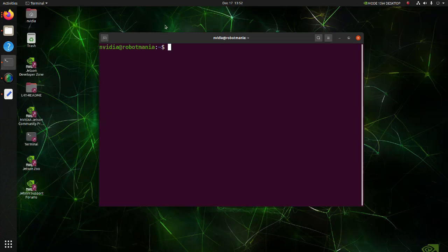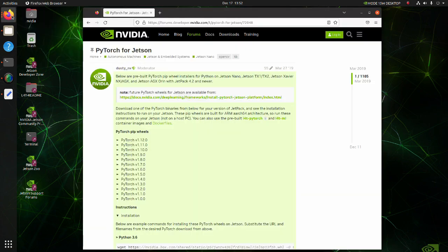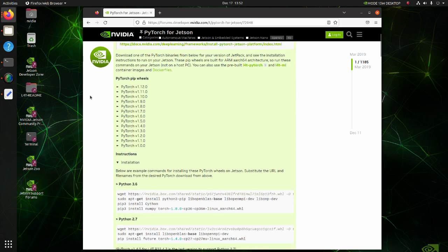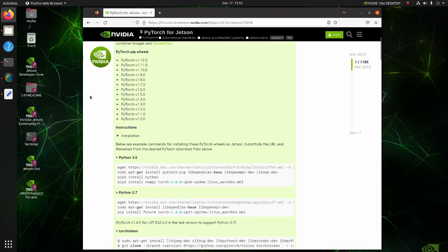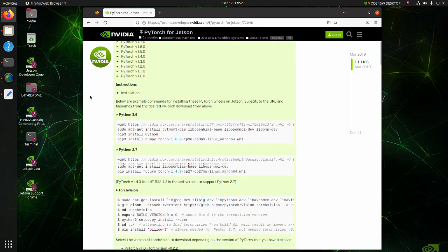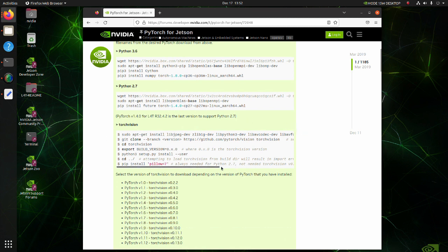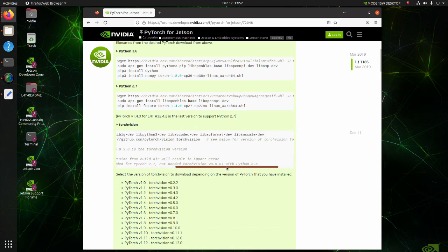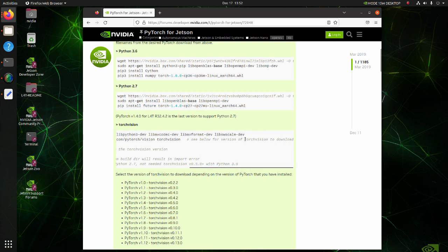We also have to install TorchVision library. For installation of TorchVision, we will use this page. The link to the page is also in the description below. All you have to do is just to copy and paste commands under the TorchVision label.